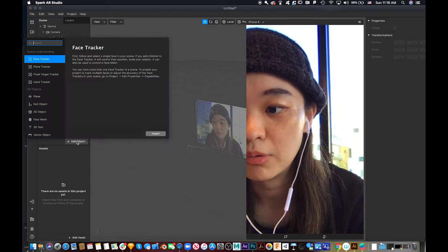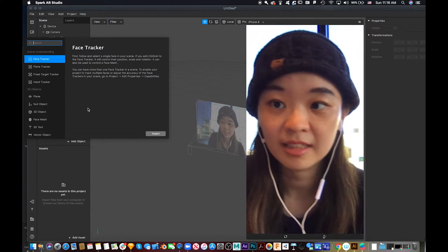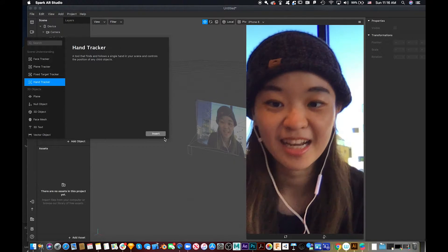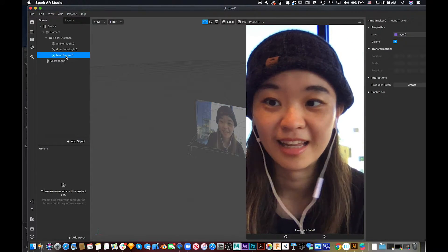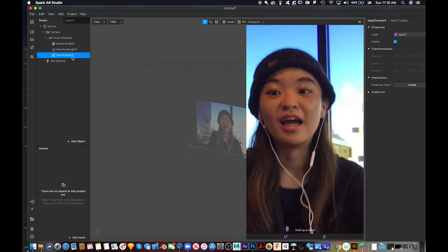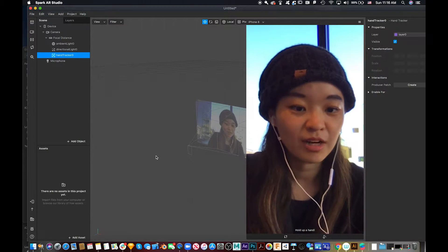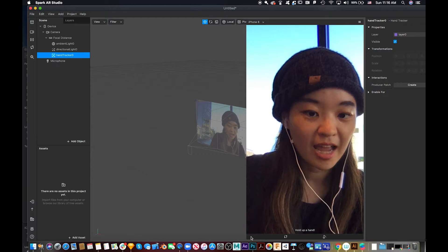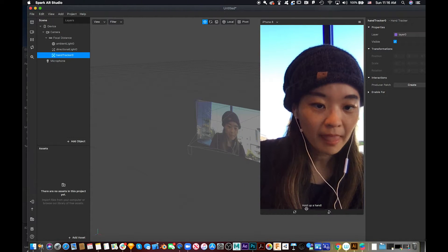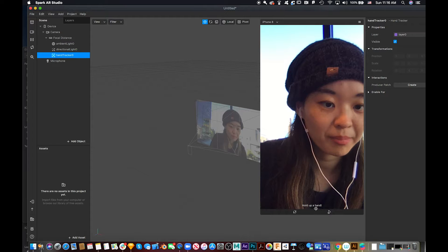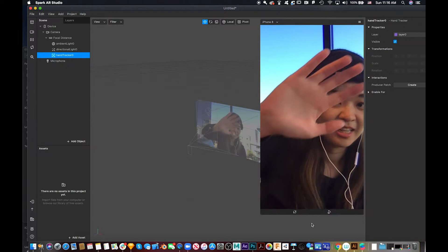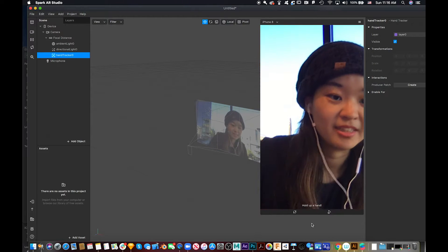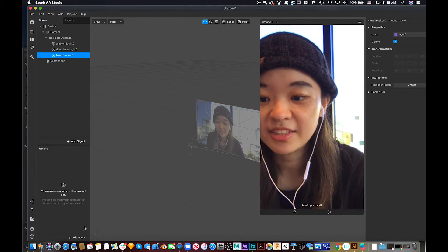So we go to add object again and go to hand tracker. We can add it, insert. So we have a hand tracker. Did you see at the bottom, there's an instruction called hold up a hand. And when you hold up a hand, it disappears. That's great.